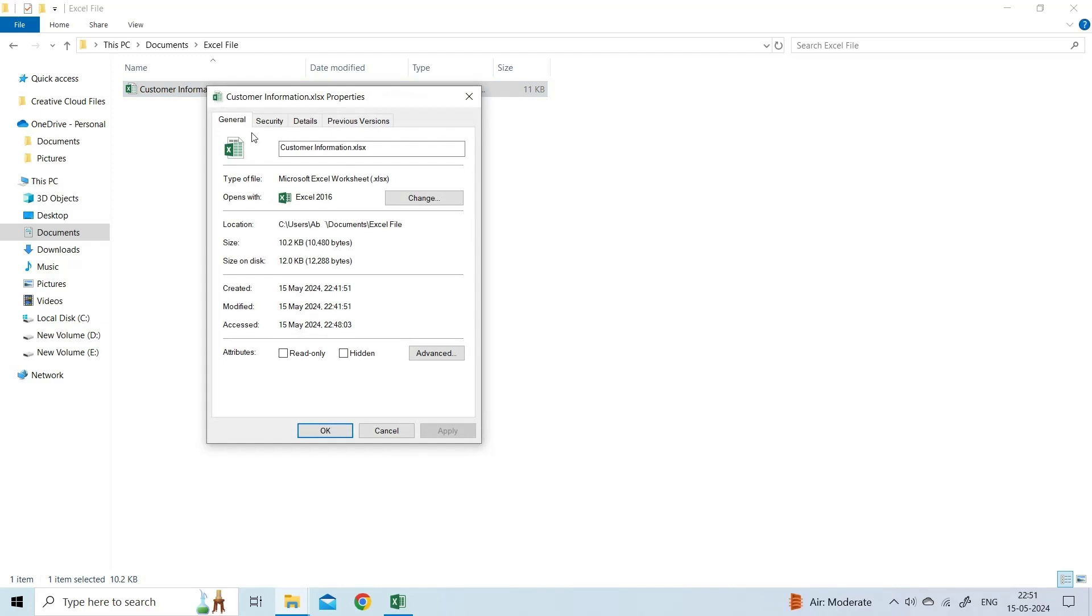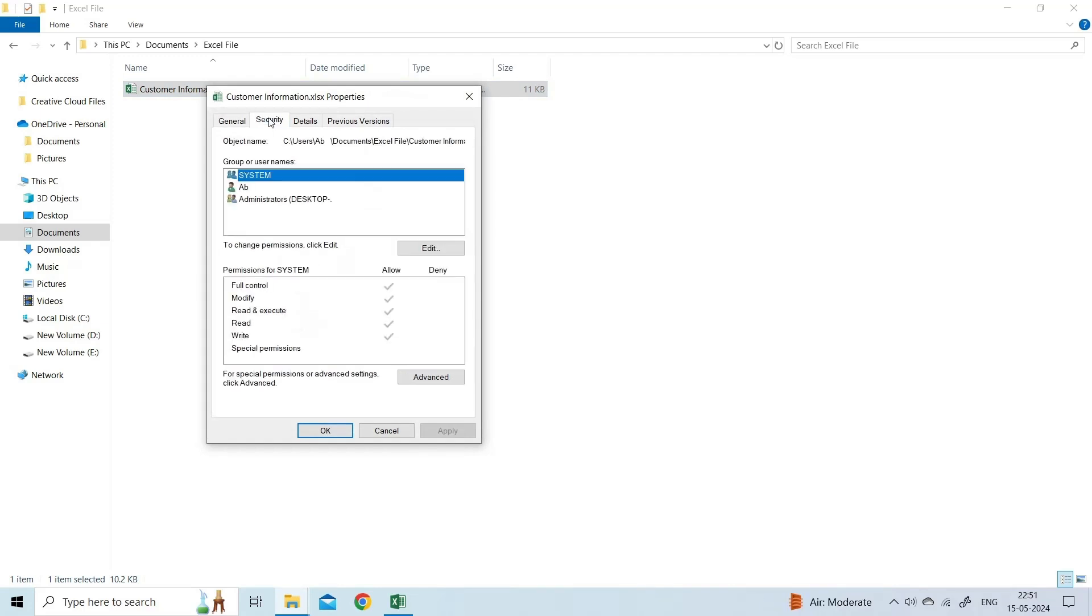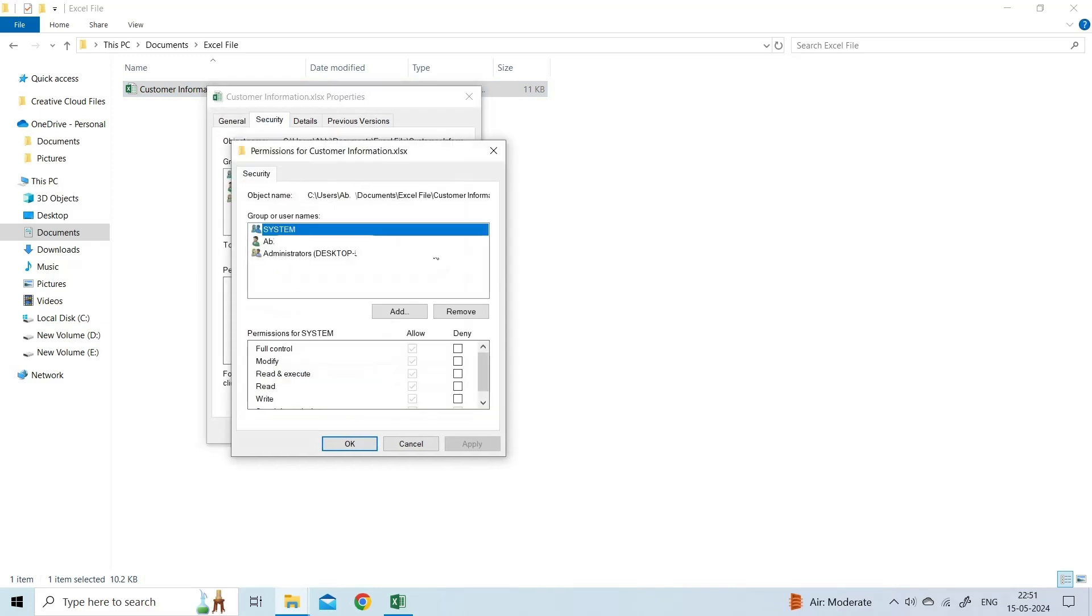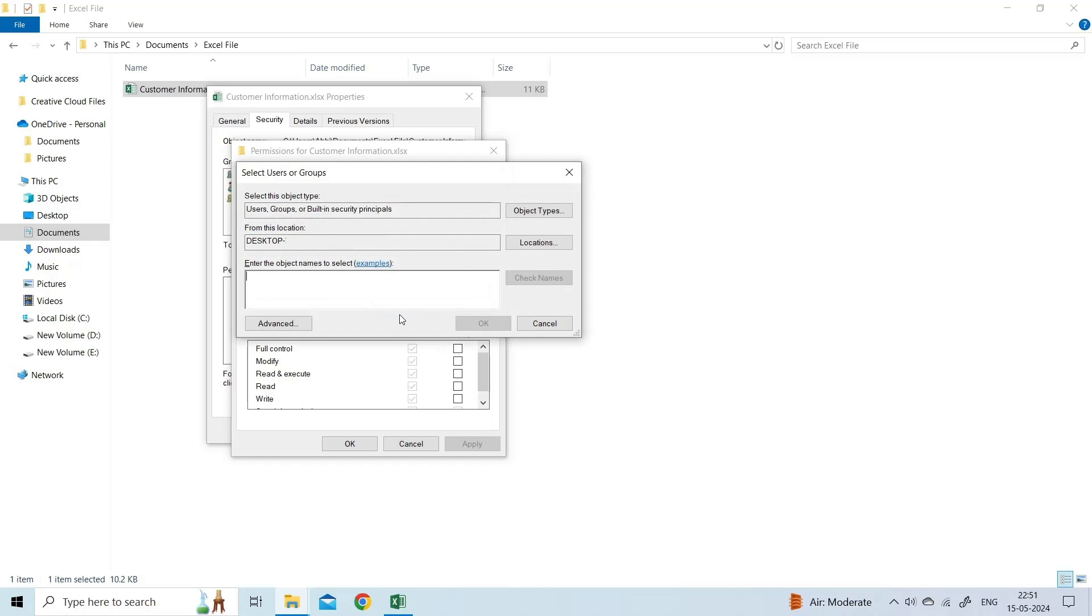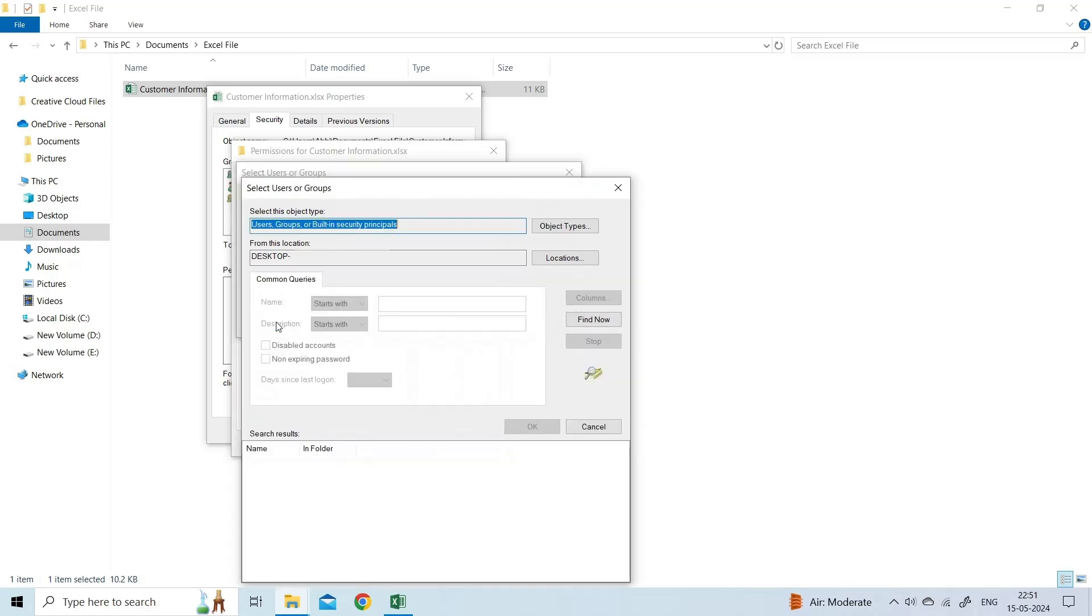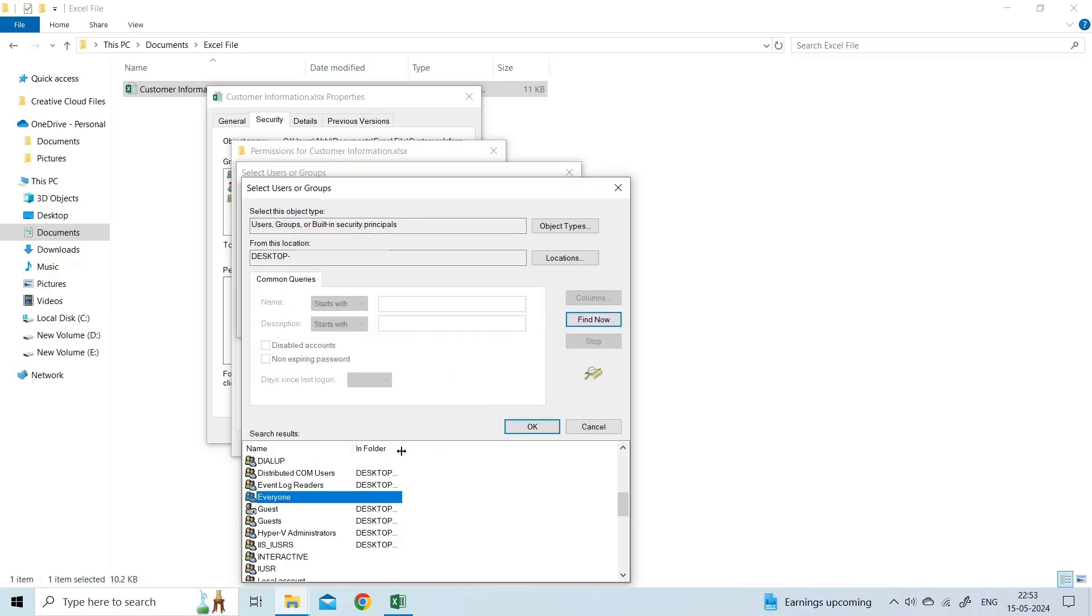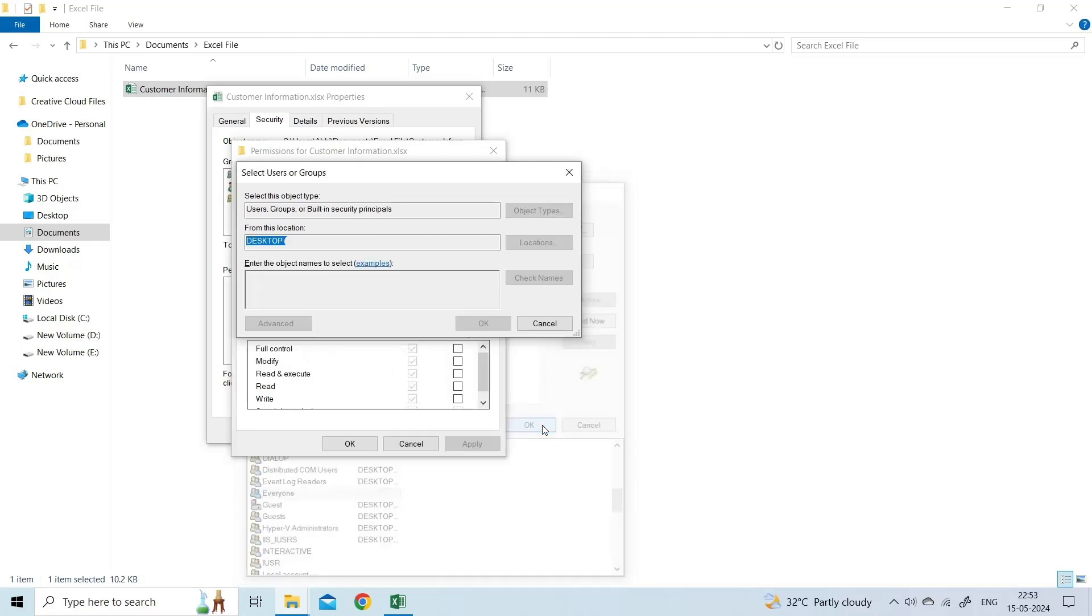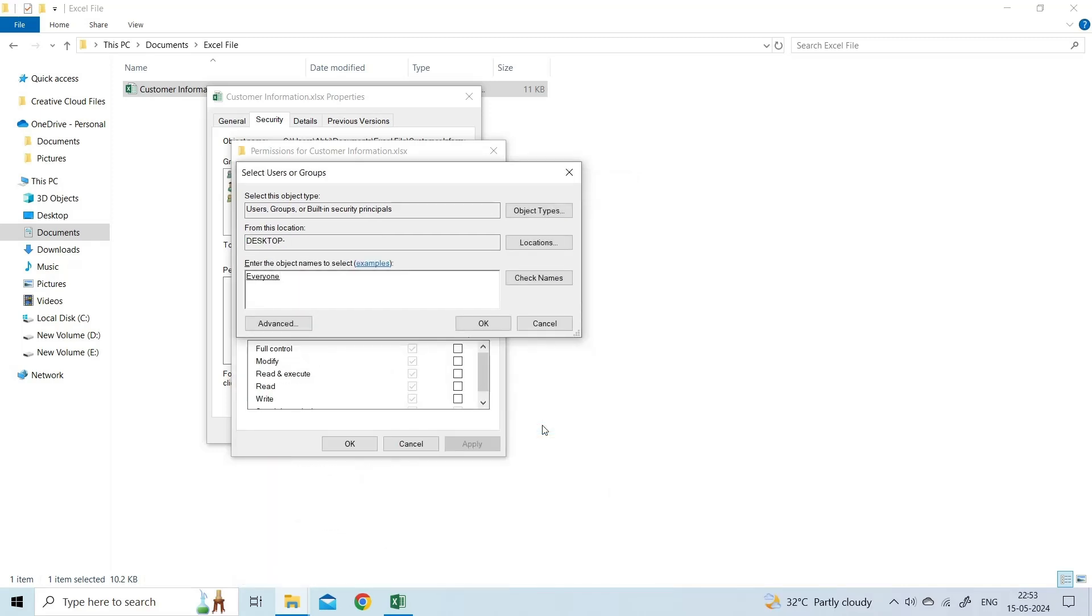When the File Permissions dialog box appears, click on the Add button. Click on the Advanced button from the Select Users or Groups window. Select Find Now. A list of all users and groups will get displayed in a search results box. Choose Everyone Group from the list and hit OK.